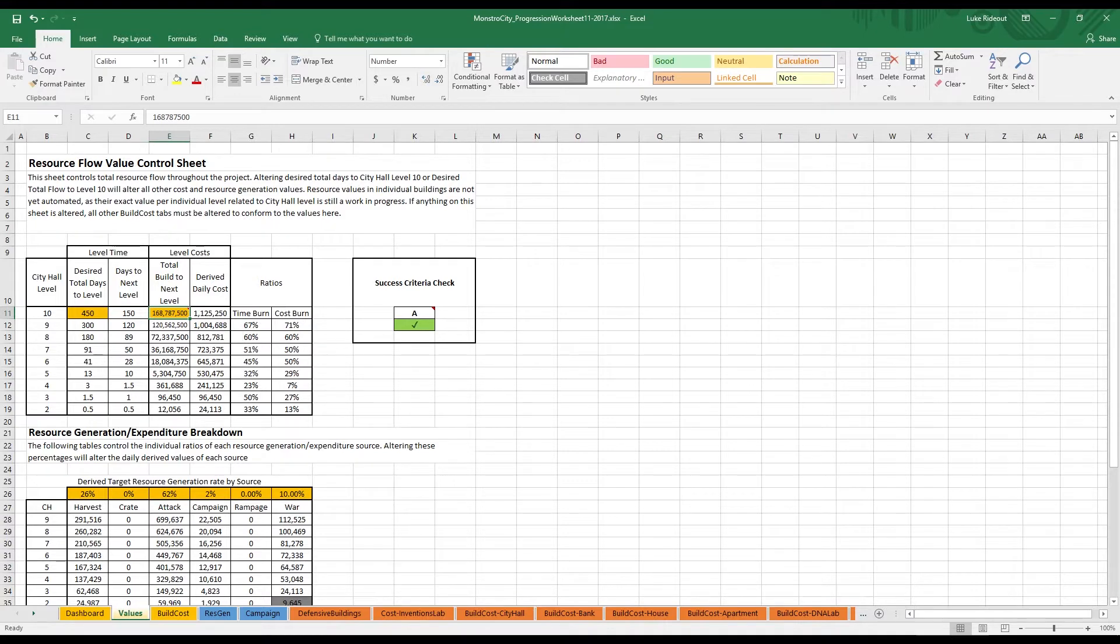With our baseline endpoint set, we set a few milestones in between. For these games, it's usually the city hall that defines the main content gates, so we defined our milestones at each of the 10 city hall levels and defined the time and cost for each.